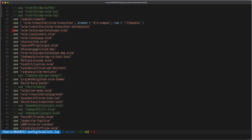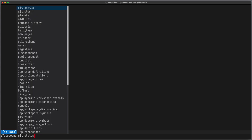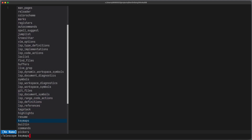The installation is very simple — you can use your favorite package manager, in this case it's Packer, and you install nvim-telescope/telescope.nvim as well as nvim-lua/plenary.nvim. To open Telescope, you can press colon-telescope and press Tab to see a list of all available commands. As you can see, this list is quite extensive, so let's go over the most important ones.